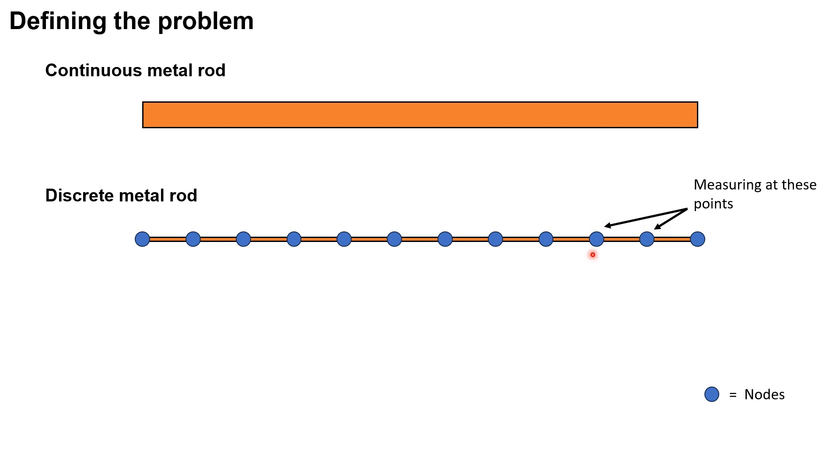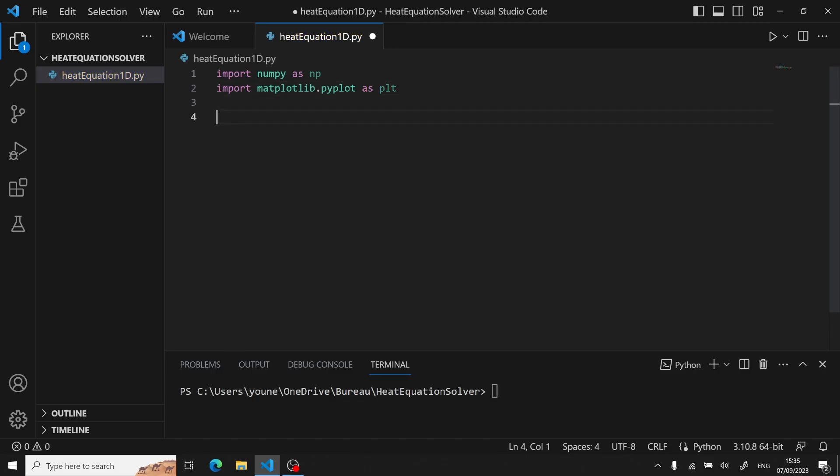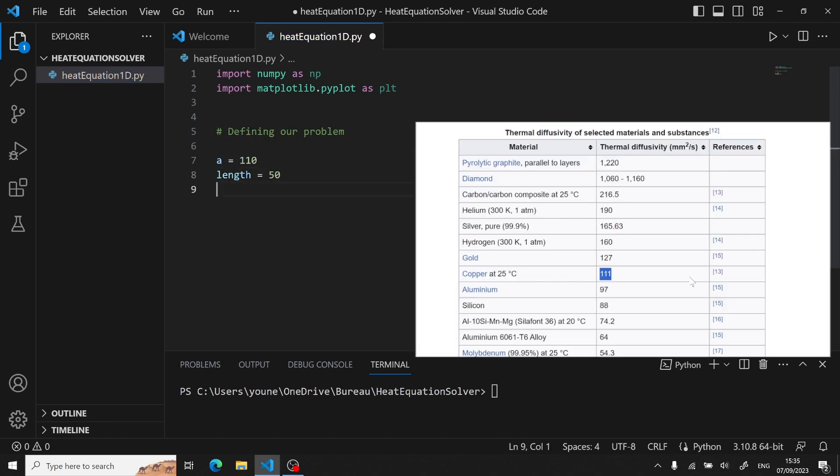Now the rod in itself is characterized with its length and a heat diffusivity. So let's actually define our rod with a, let's say, 50 millimeter in length and a certain heat diffusivity.